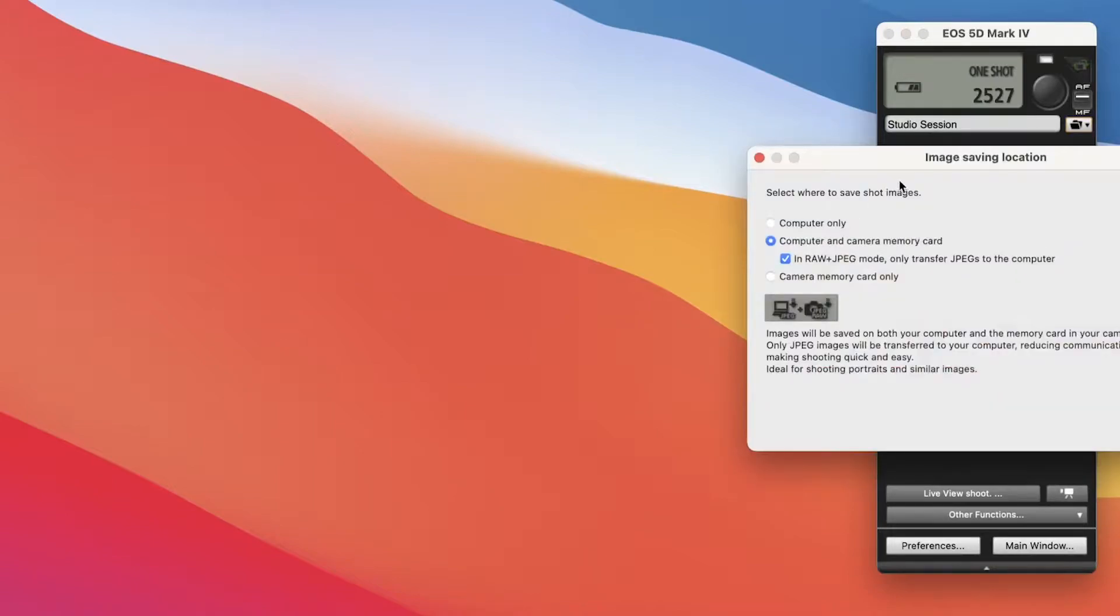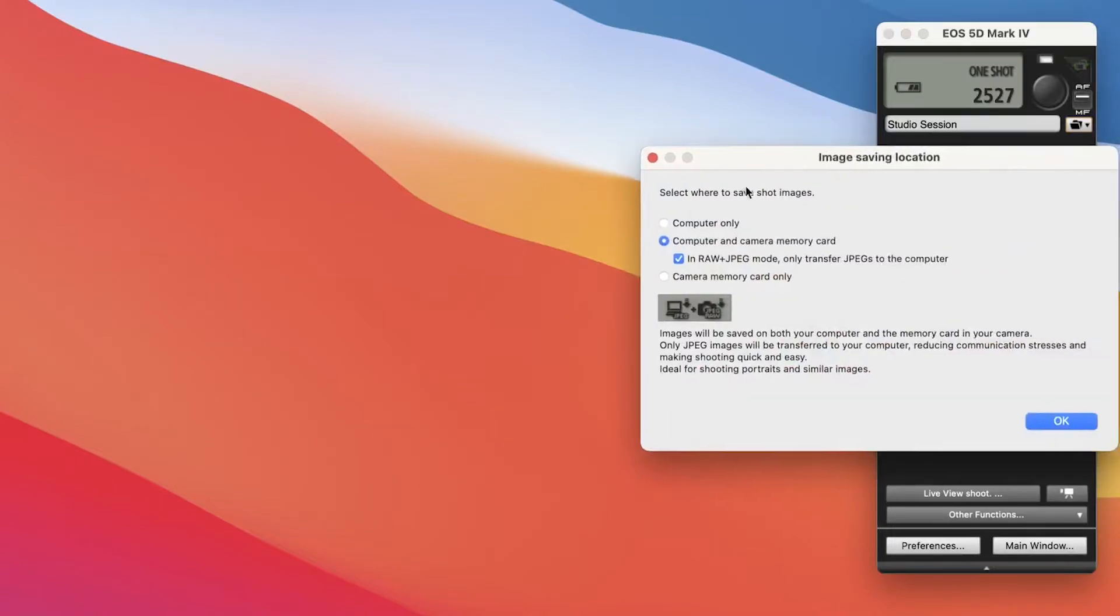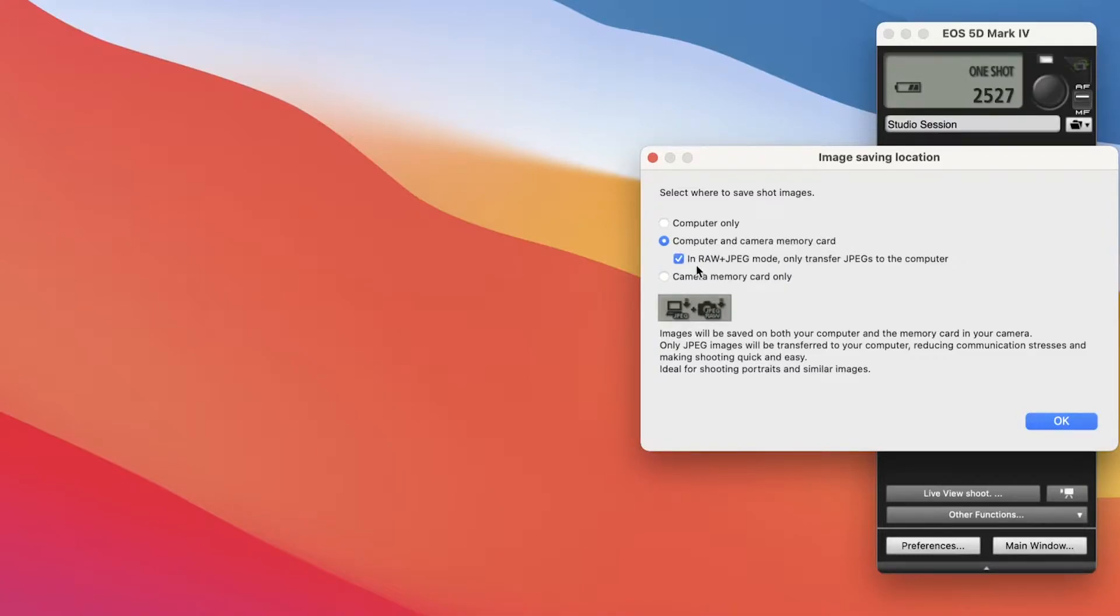And I'm asking the software to, when the camera takes a picture, that computer and camera memory card receive the file and the computer only receive the JPEG when it's in RAW plus JPEG mode.